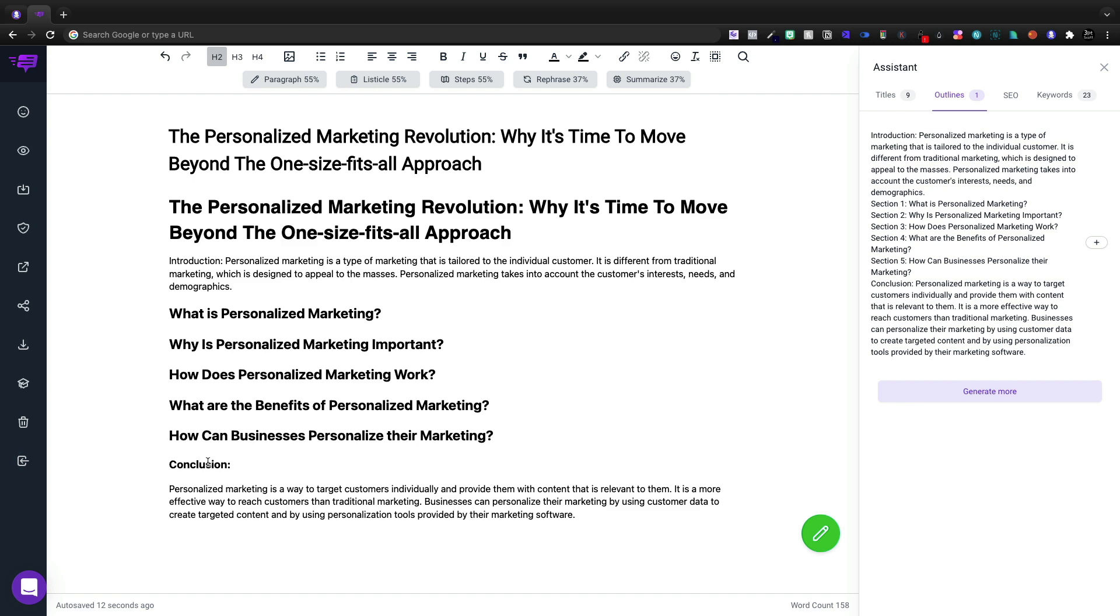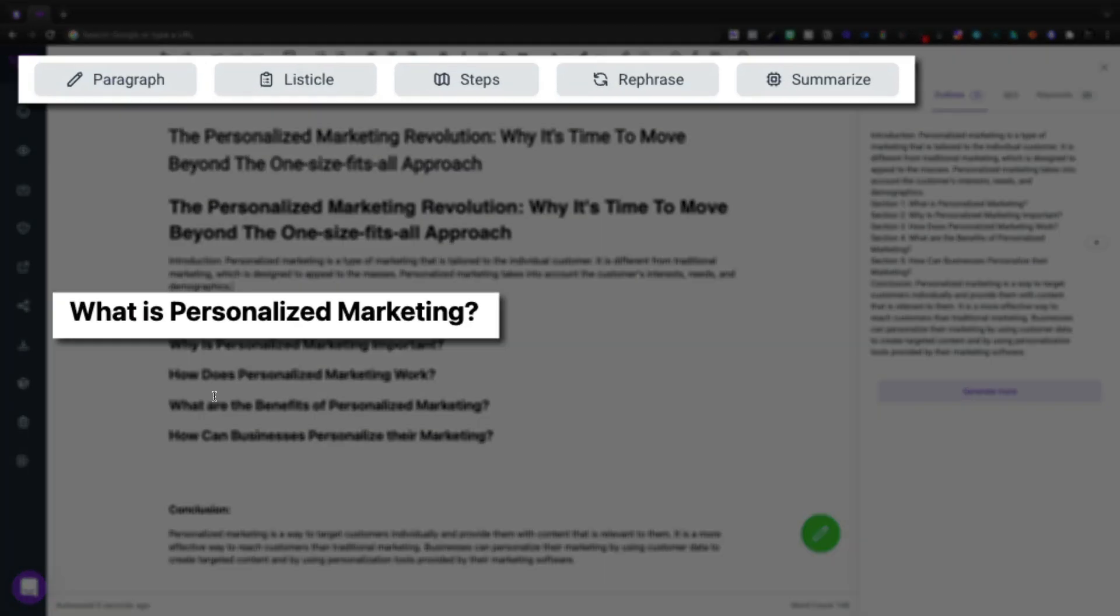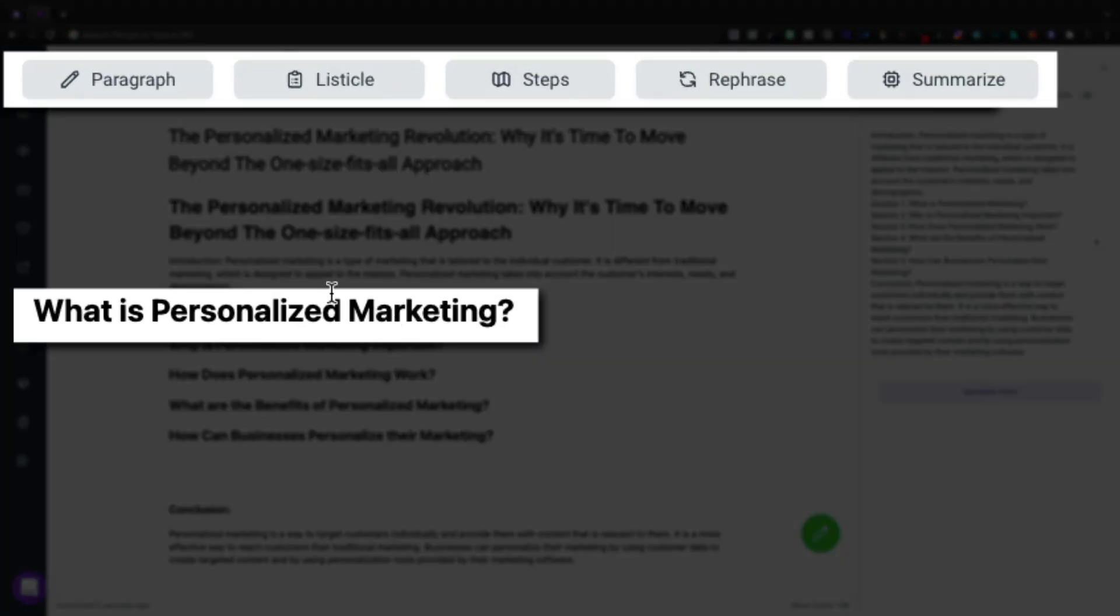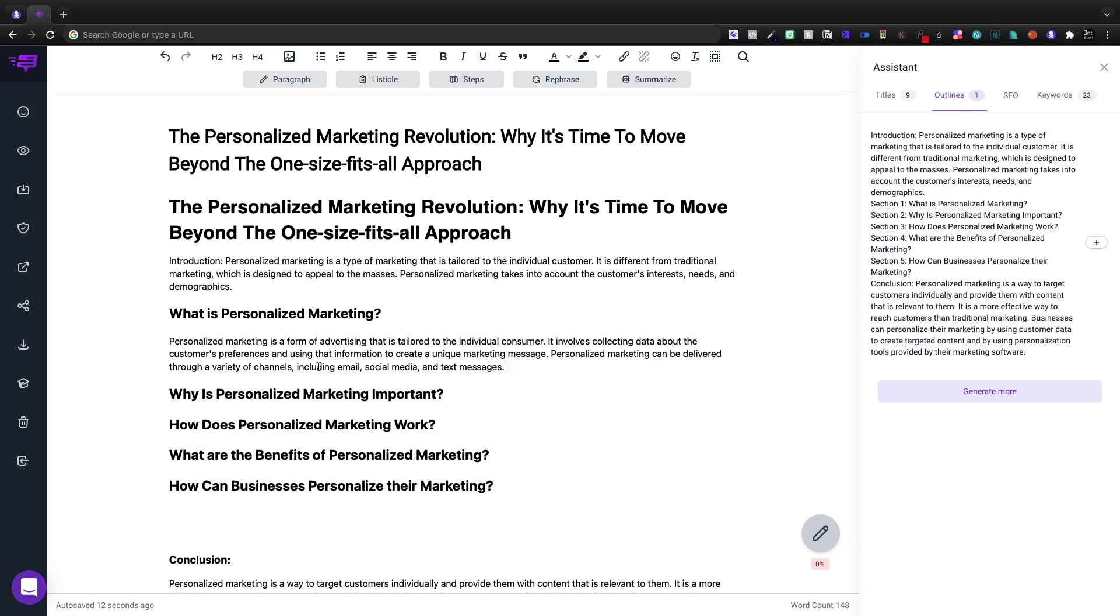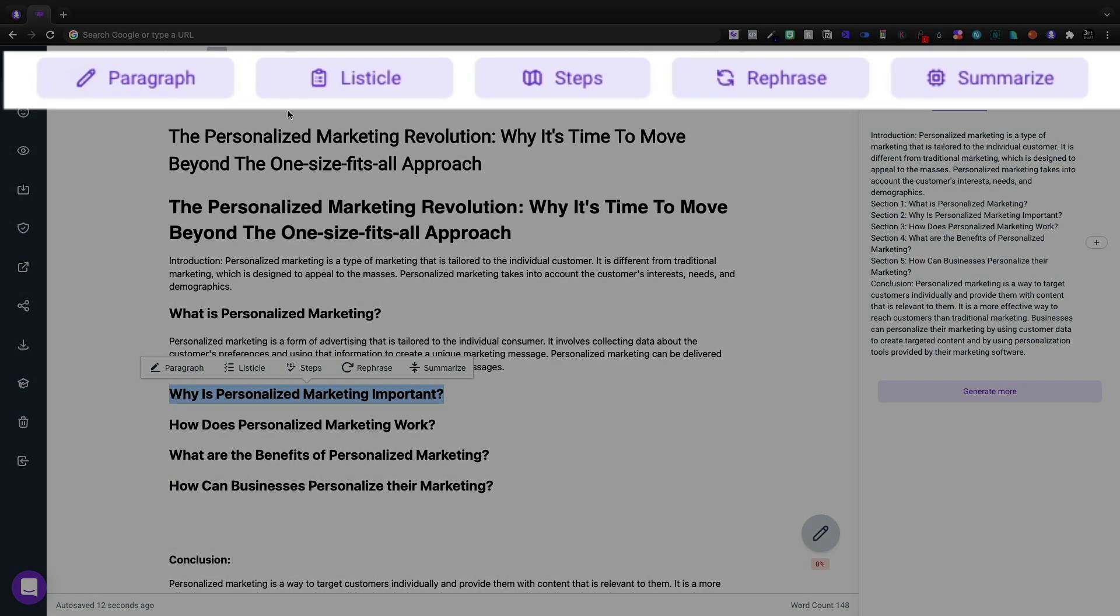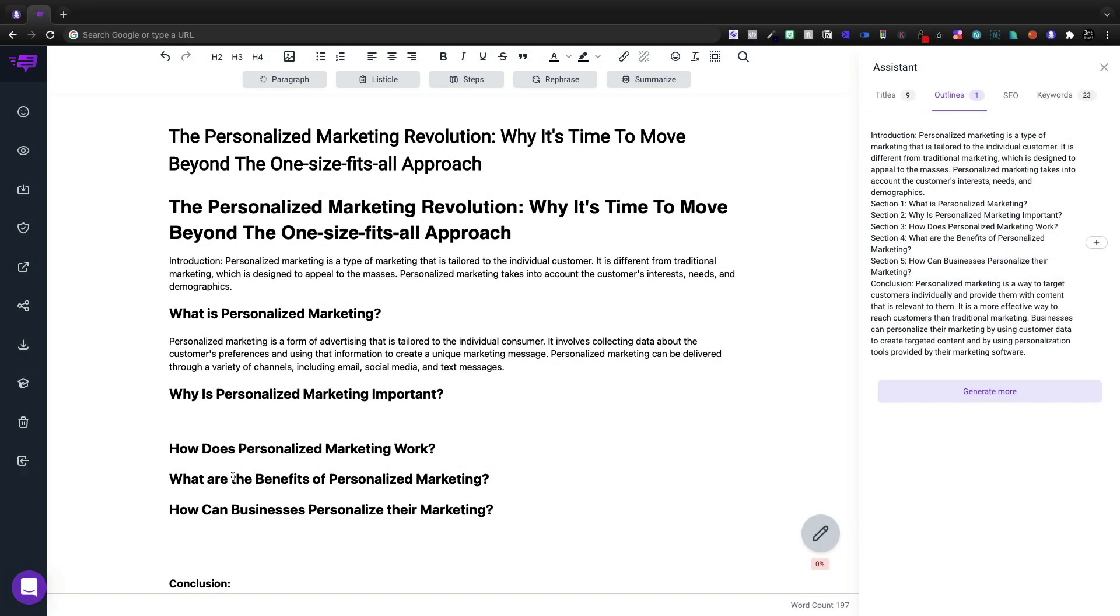I'm just going to do a little cleanup here, but let's get started and actually write about what personalized marketing is. We'll click the paragraph button. Now, if I double click something and it's purple, then I can easily write.